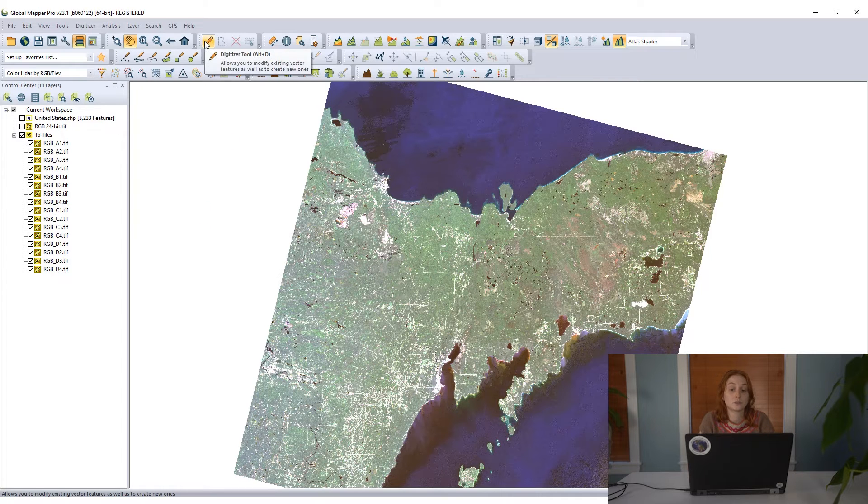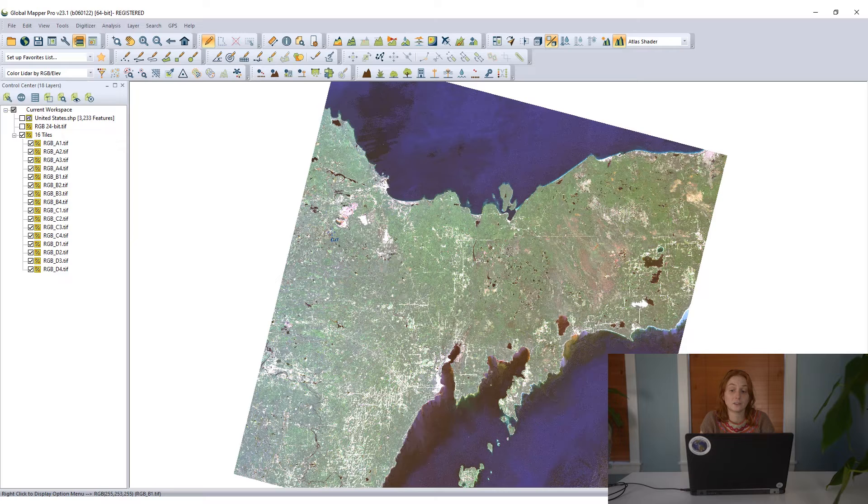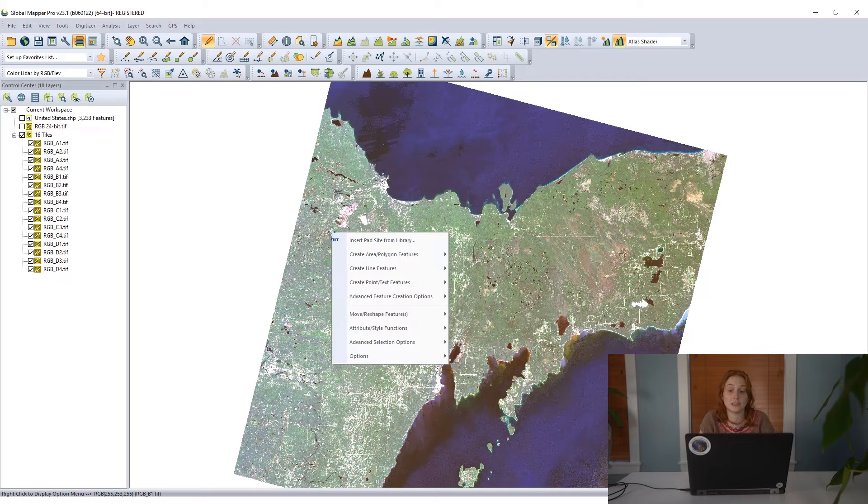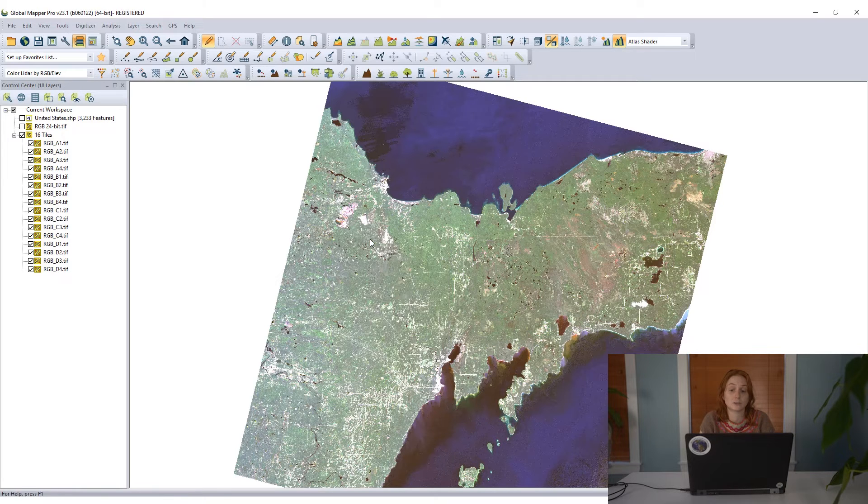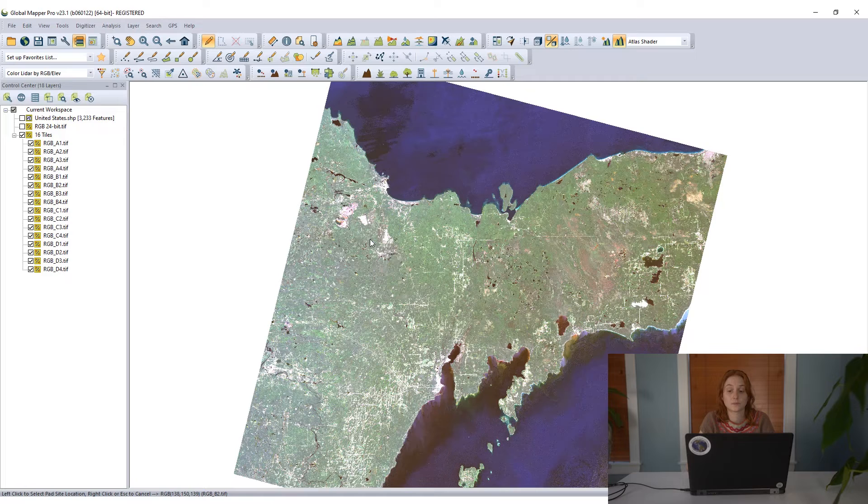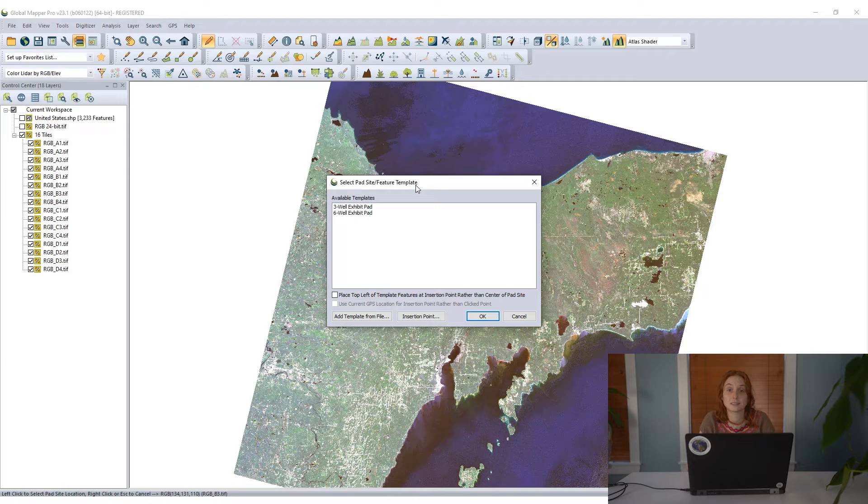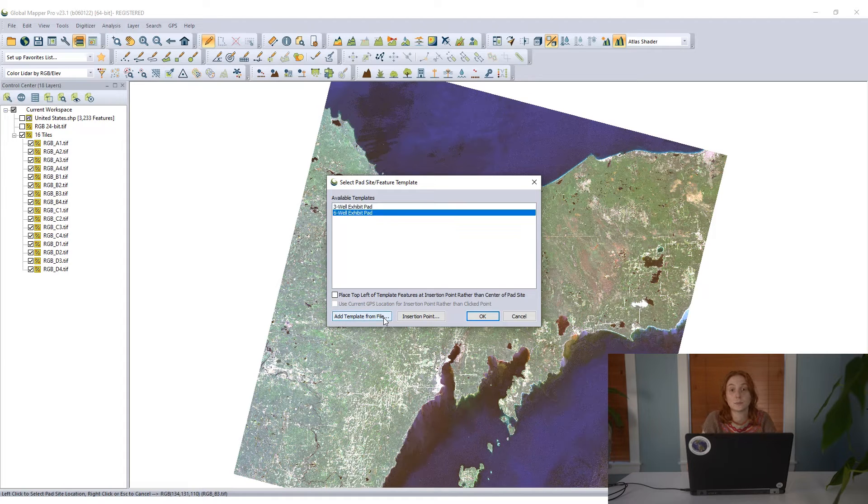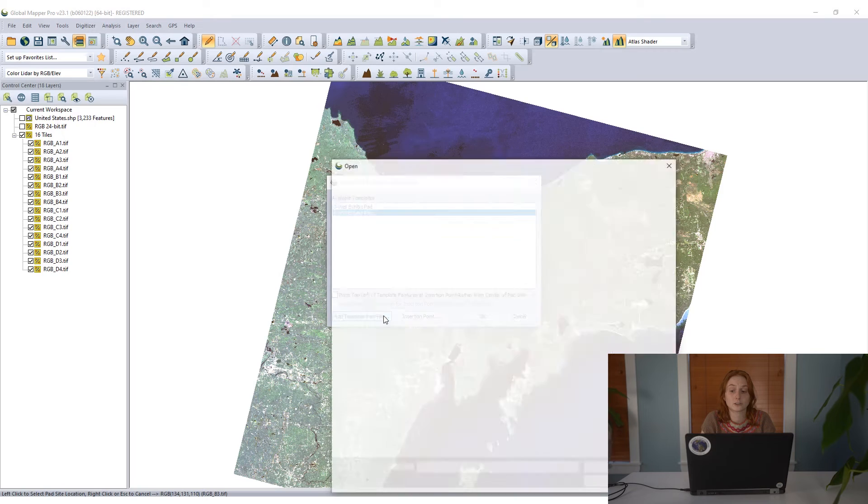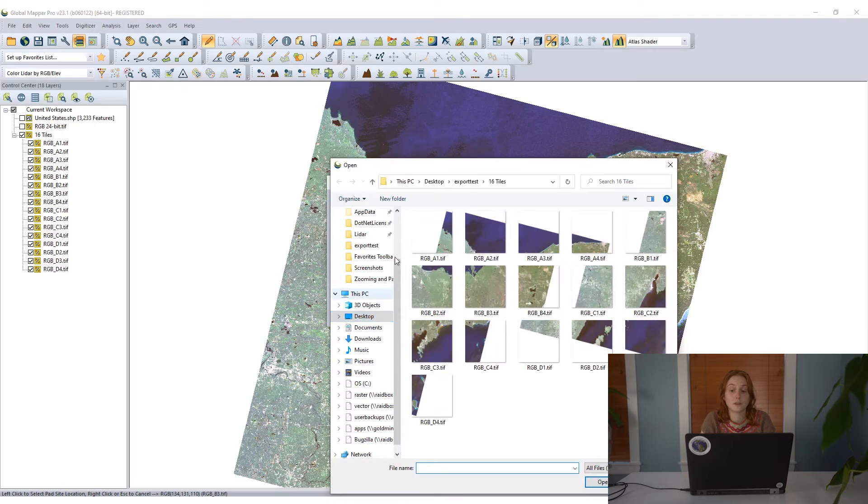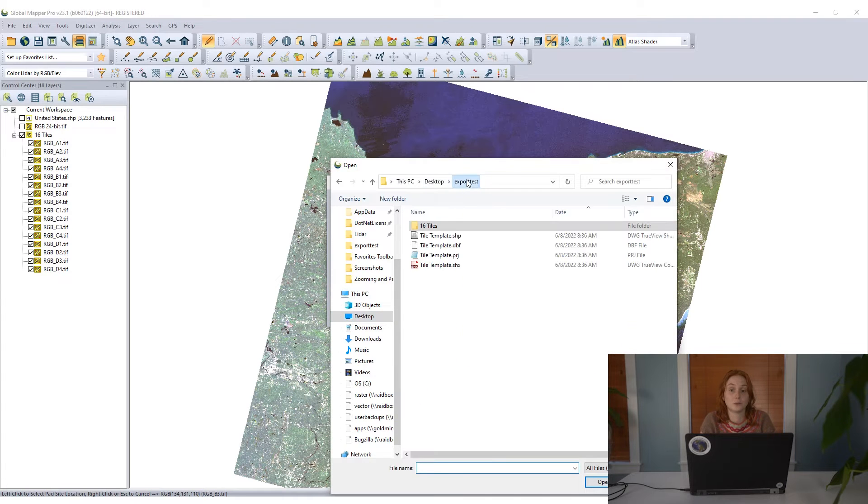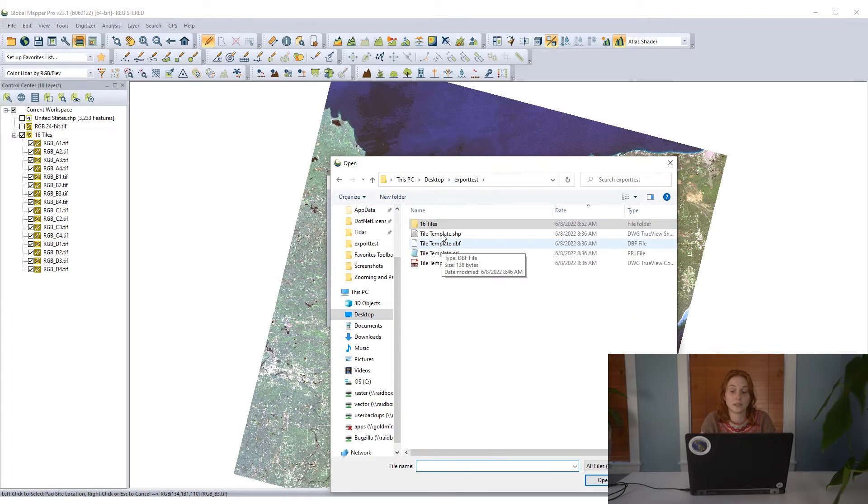For this, we'll use our 16 tiles here and retile this data based on some vector features. Grabbing the digitizer tool and with the right-click option to insert pad site from library, I can insert a geometric template, an array of vector features that I will use for the tiles.